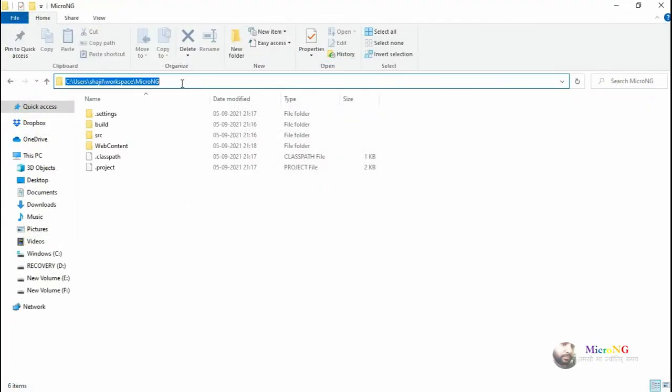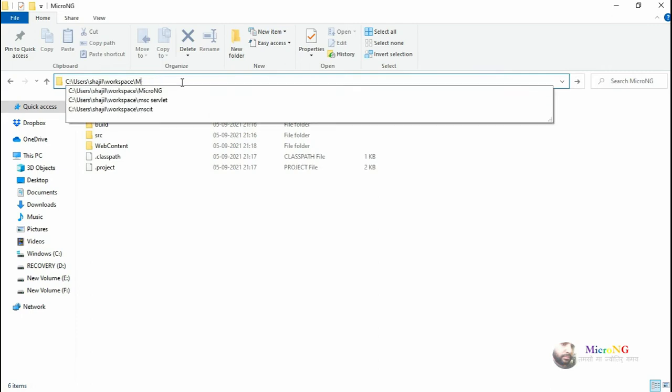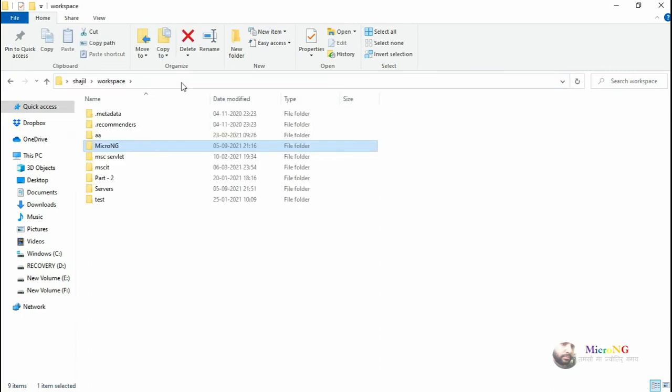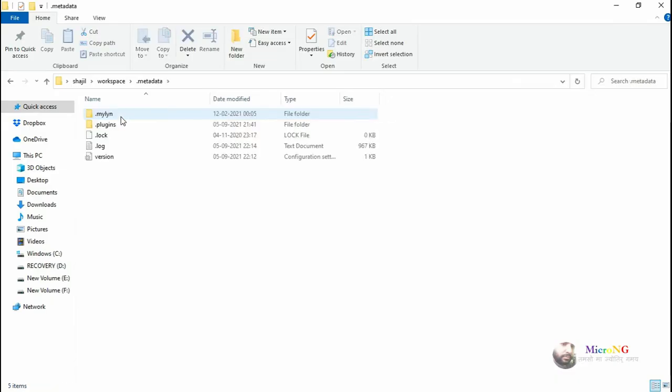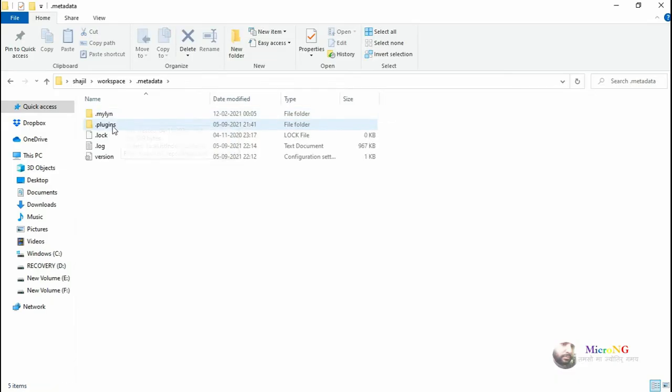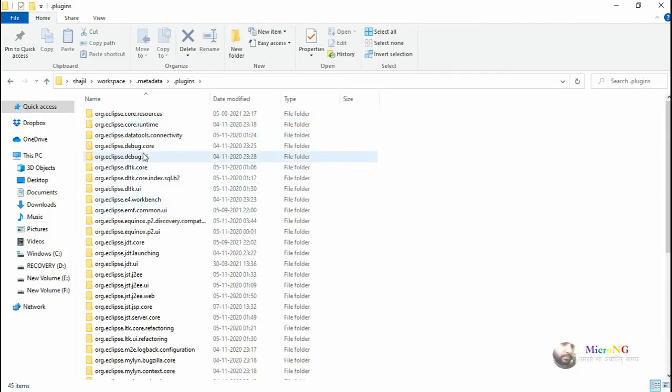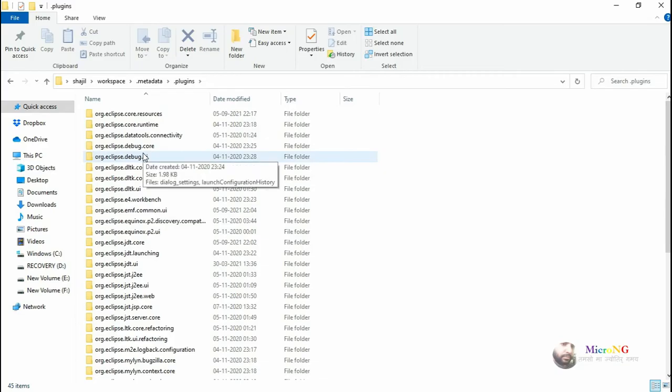Once in the workspace folder, you'll see the .metadata folder. Go to .metadata, then inside that, the plugins folder. Inside plugins, navigate to the org.eclipse.core.runtime folder.